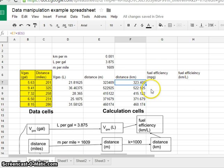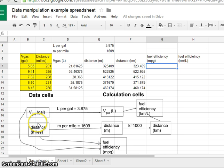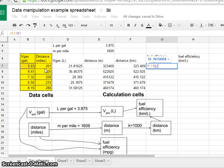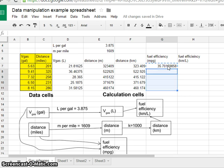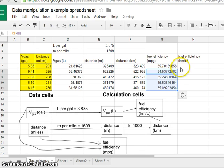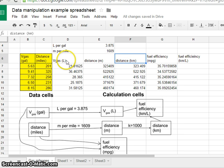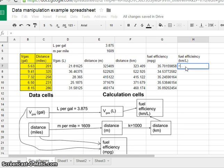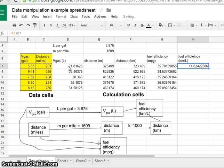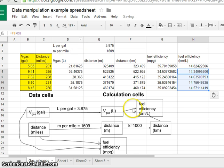Now for fuel efficiency in miles per gallon: according to the flowchart, I take the miles cell and divide by the gallons cell (B7). Hit enter — there's my fuel efficiency. Copy that formula and paste down. Then for fuel efficiency in kilometers per liter: take equals, distance in kilometers divided by volume in liters, hit enter, control copy, and paste. Done — I am absolutely done.